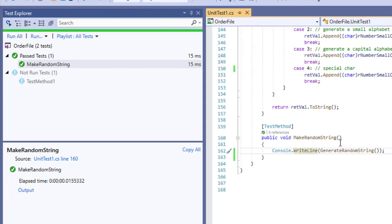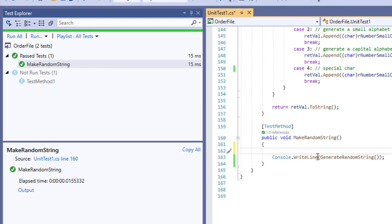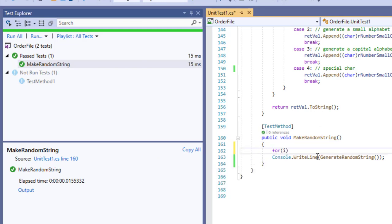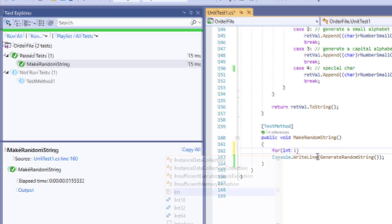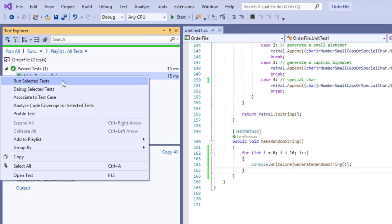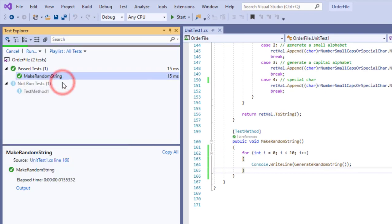If we want to generate more than one strings then what happens? Let us suppose I put this statement in a loop and run again.